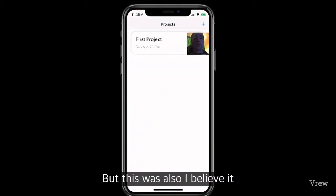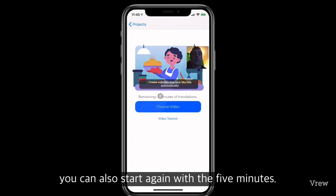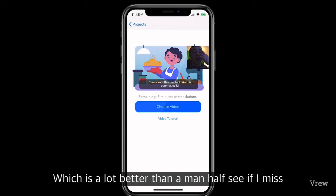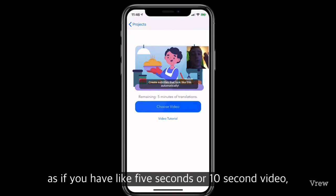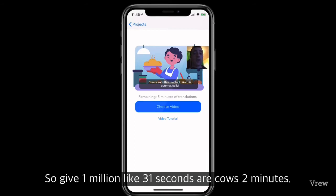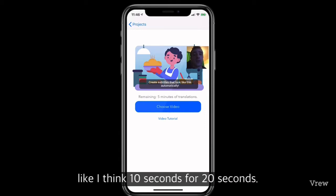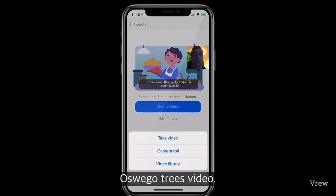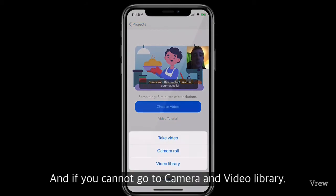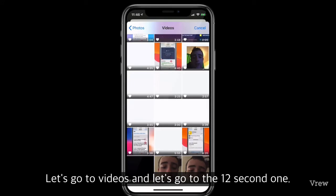The next app is called AI Subtitle — I like this one a lot too but it's also limited unless you buy. You can reinstall to start again with five free minutes, which is much better than a minute and a half. The downside is it counts by the minute — so even a 5 or 10 second video counts as one full minute. If your video is one minute and 31 seconds it counts as two minutes. I go to 'choose video,' then video library, and select the 12-second clip.